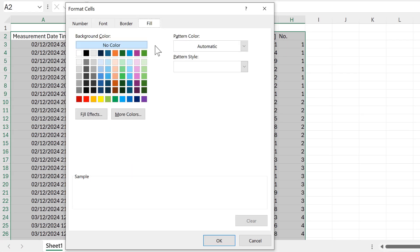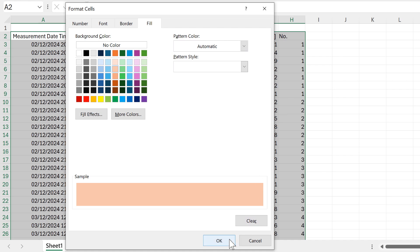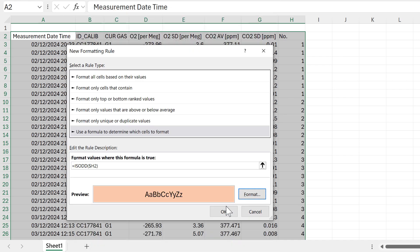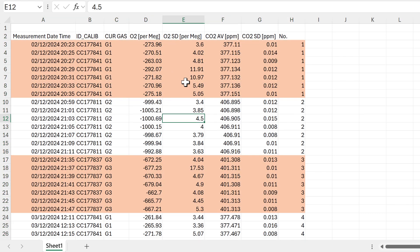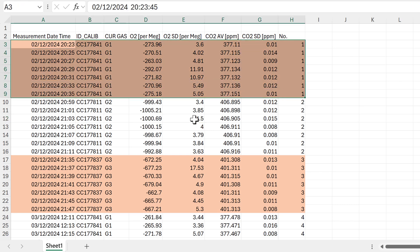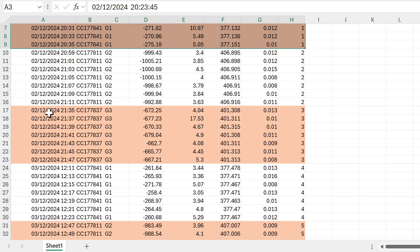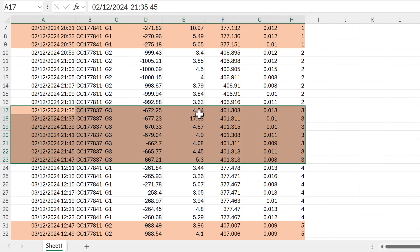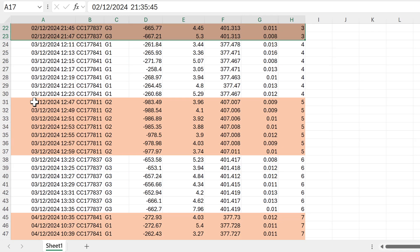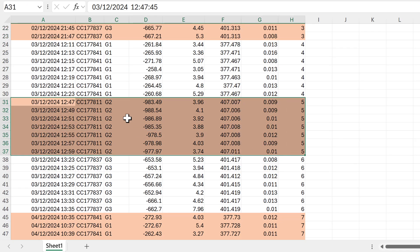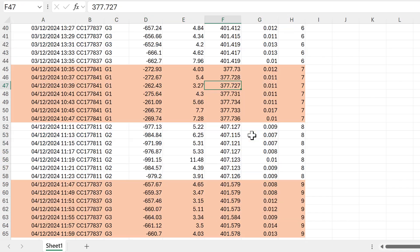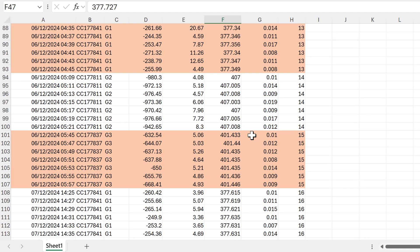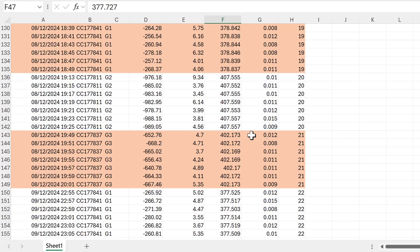I'll change the fill to a light orange and click OK, then OK again. Now you can see the highlighting alternating for each value — G1 on the first day is orange, G3 on the first day is also orange, G2 on the second day is orange, and G1 on the following day is orange. This pattern continues all the way down the table, making it easier to see when the values change.